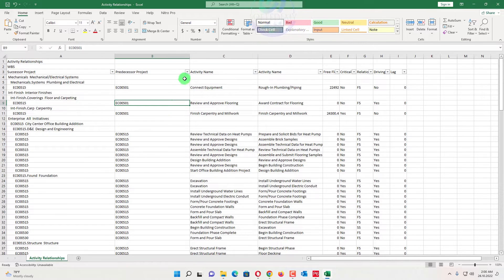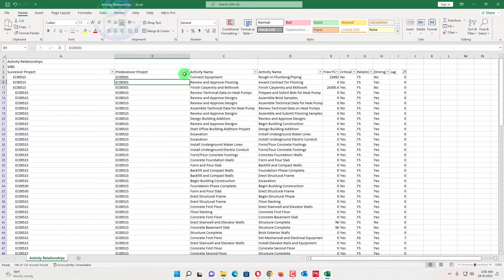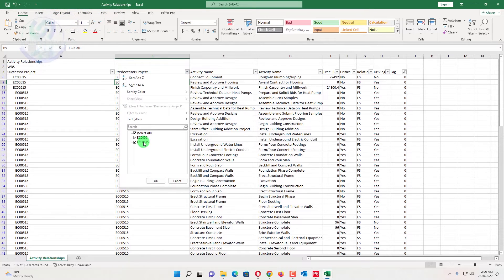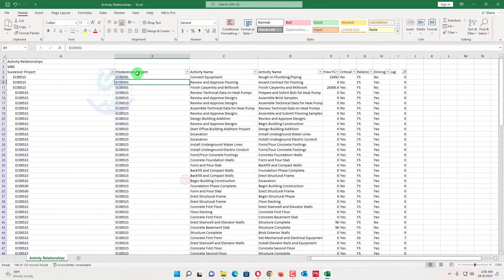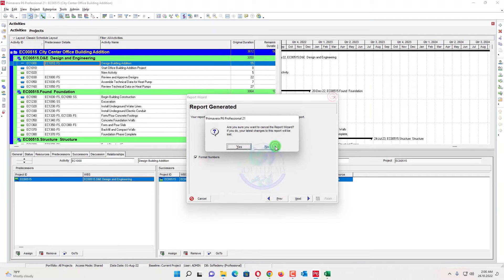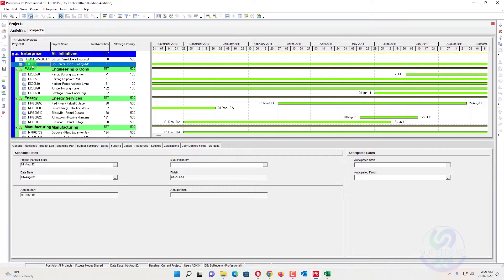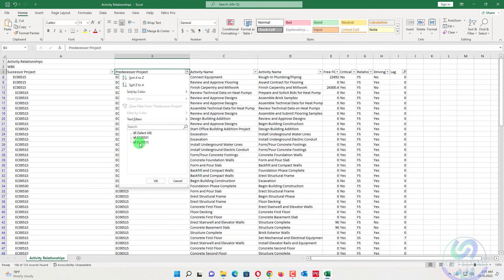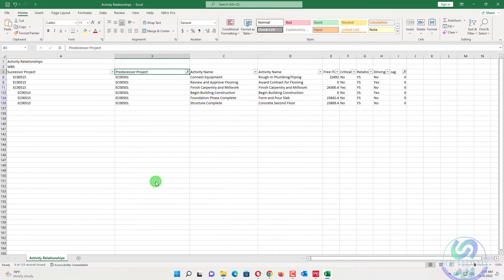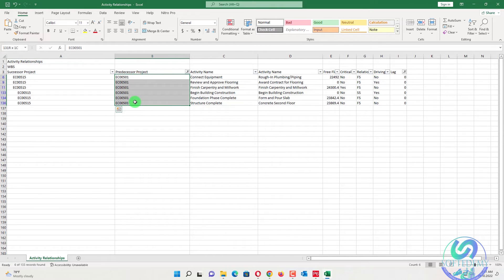When applying the filter, there are two options: predecessor project and successor project. In the lag column, remove blanks to show only projects. You can see the projects here. The project we have opened has project ID EK0515. In the predecessor project column, we filter out EK0515 — we don't need EK0515 as predecessor; we need to find how many from project 501 are attached as predecessors.